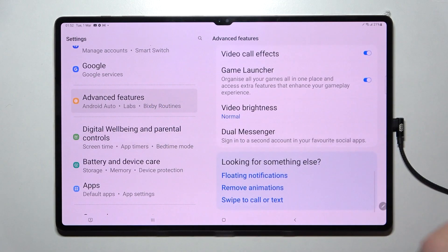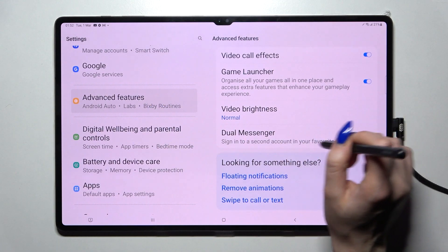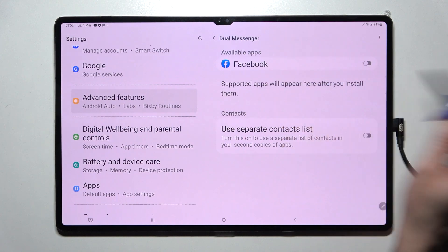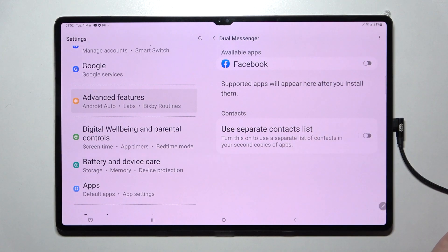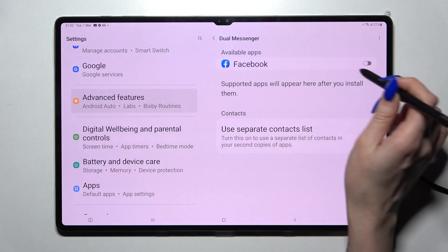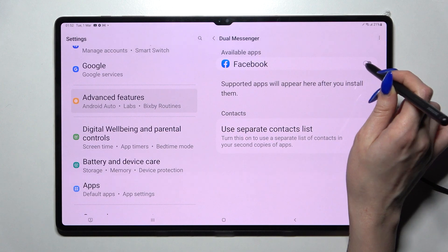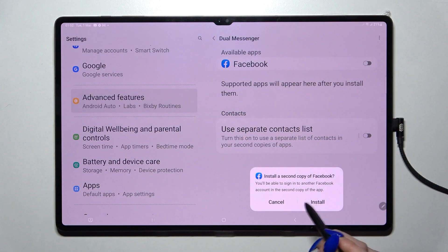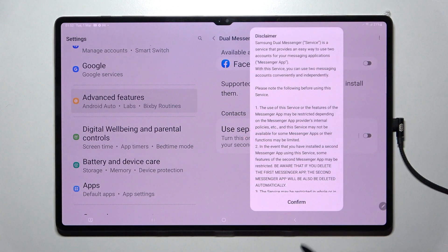Now you need to scroll down again, tap on Dual Messenger and click on the toggle next to one of your available apps that you wish to clone. In my case it's only Facebook, so when I click on the toggle next to it I need to select Install.